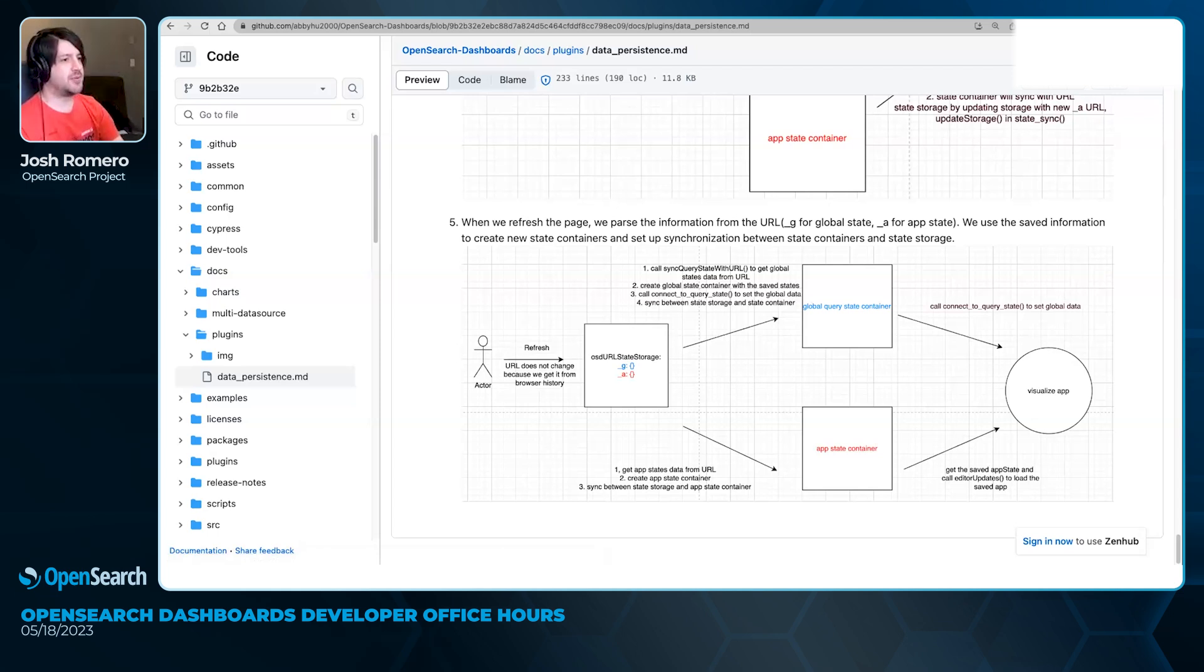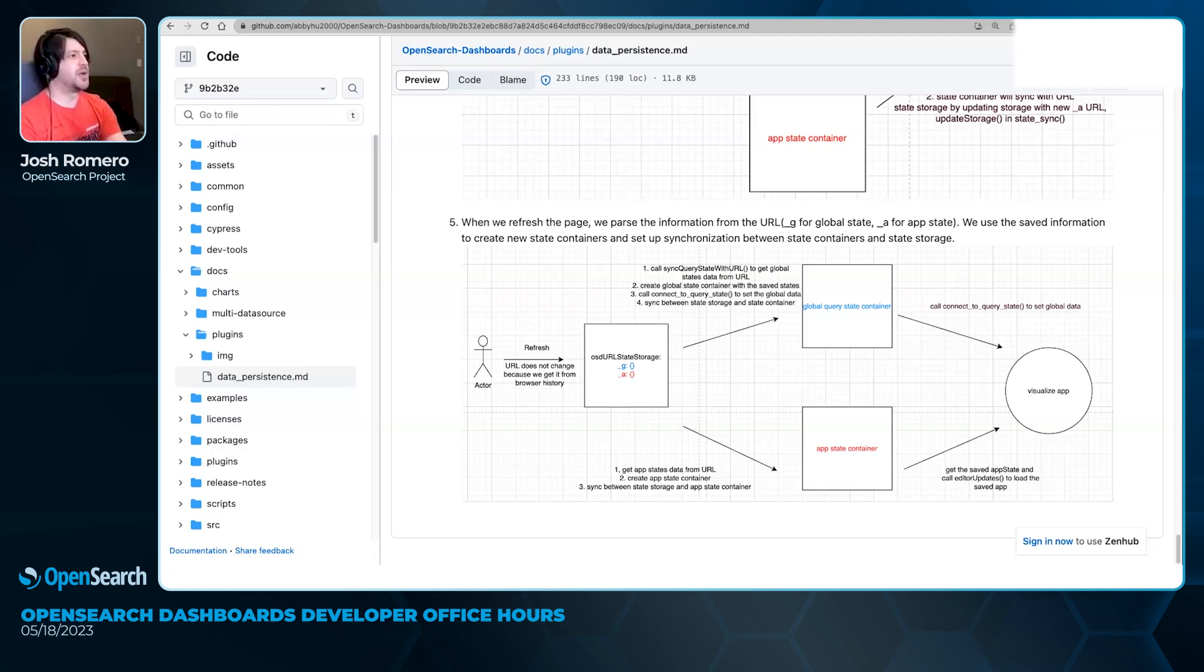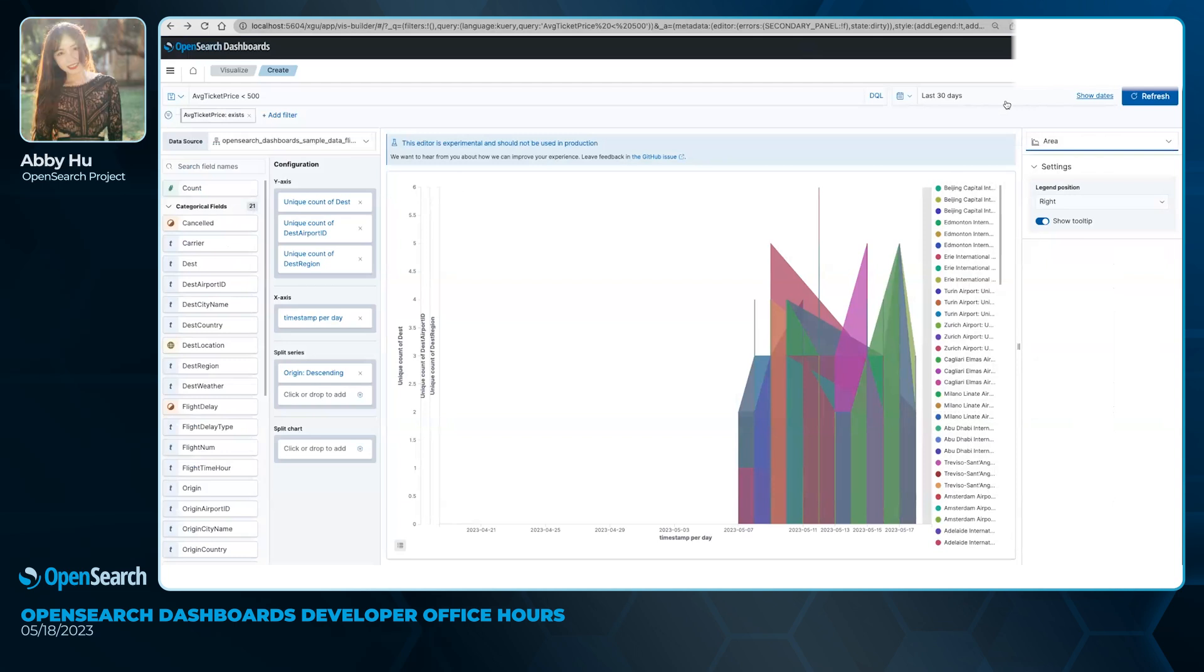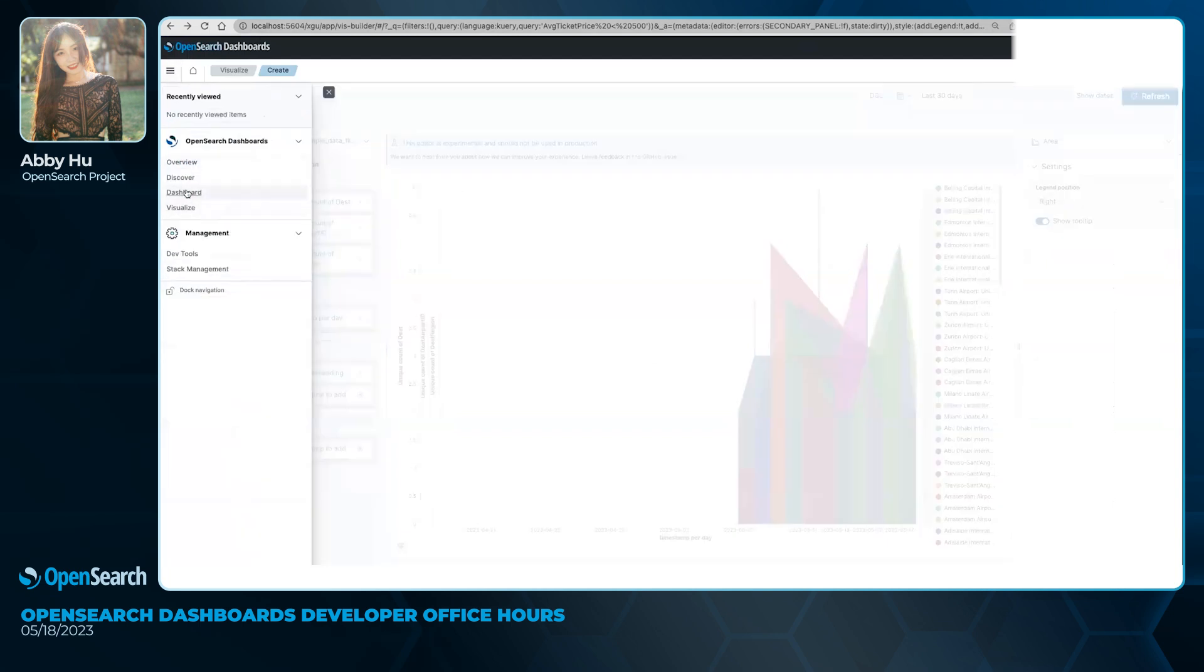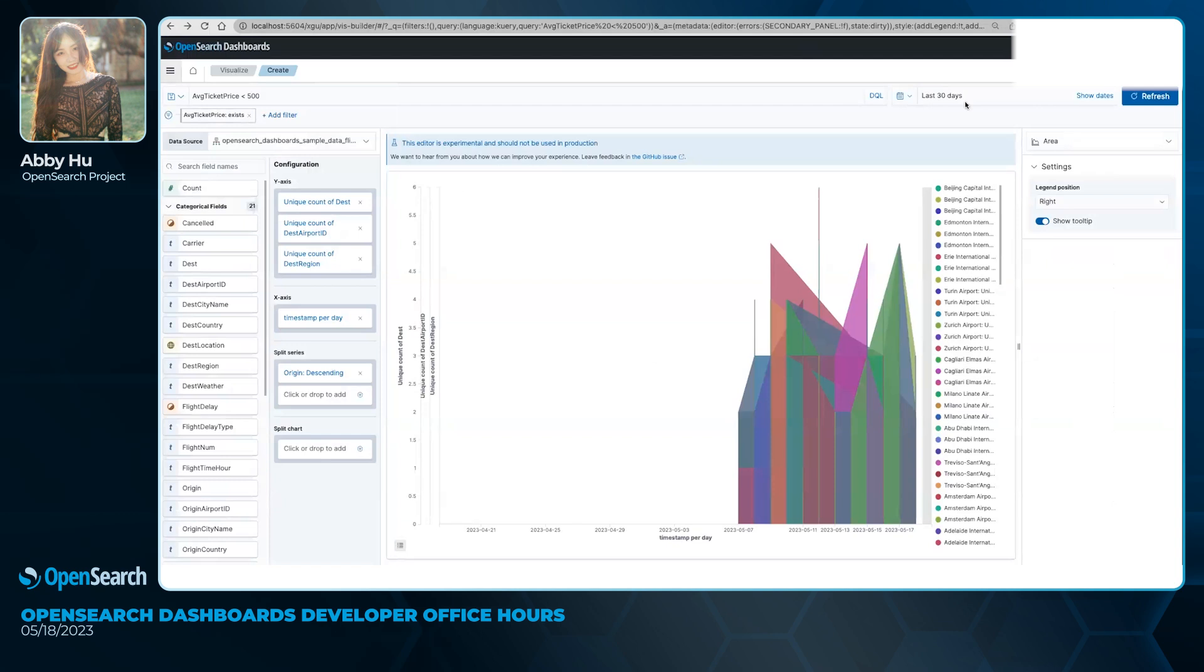Are there any other questions for Abby from the audience? Saraz asks, is the time filter state persistence optional? Users may want a separate timeline for different visualizations and might be inconvenient for them if they set it in one place and they just want it for that view. Yeah, I think currently it's not optional, so right now if we set a time filter on Visualize, it will just be synced to the Discover page and the Dashboard page. So I guess if they want a different time filter, they have to reset that.